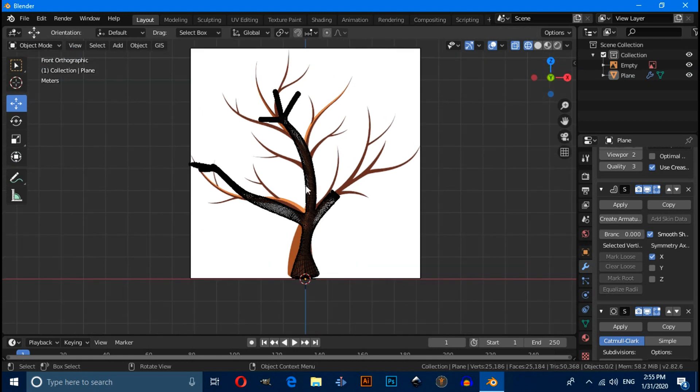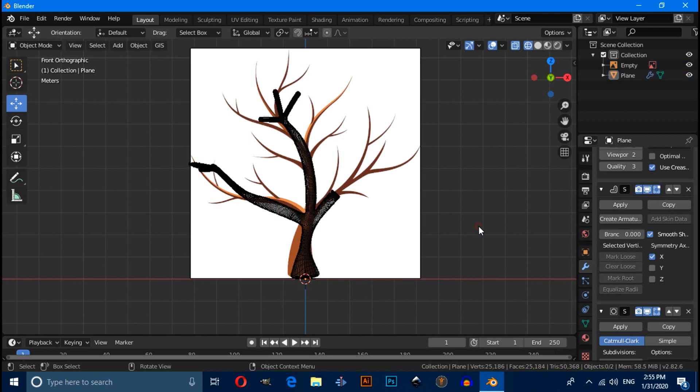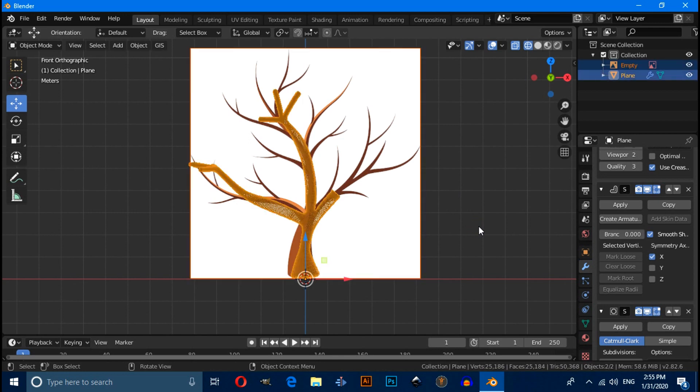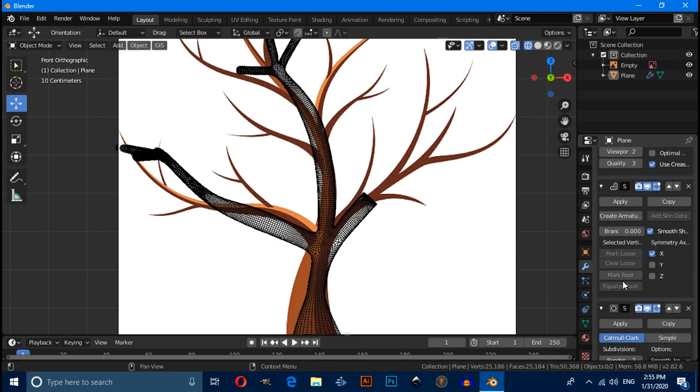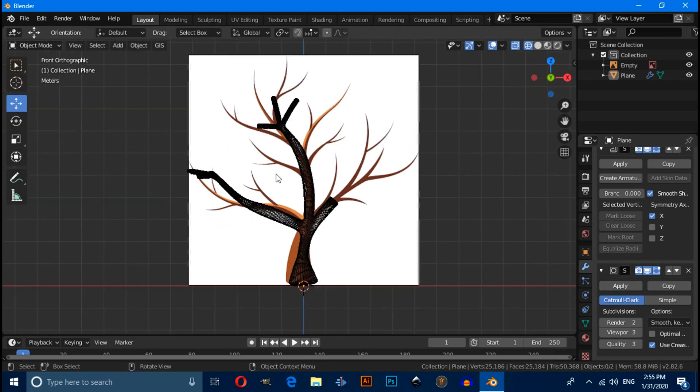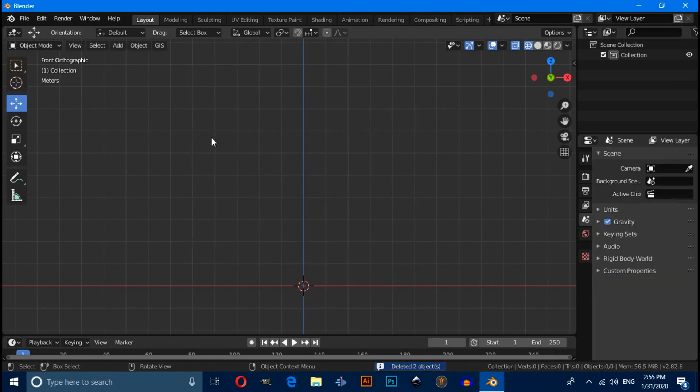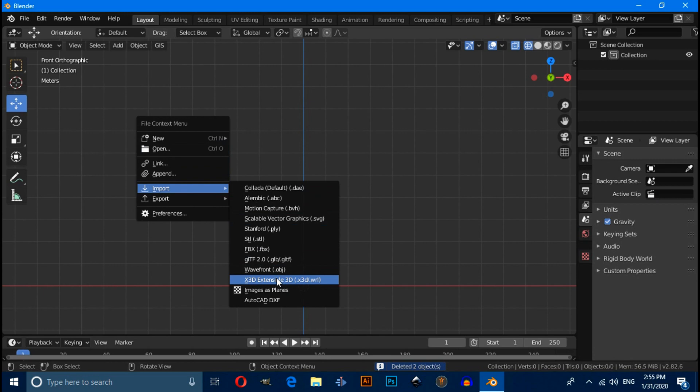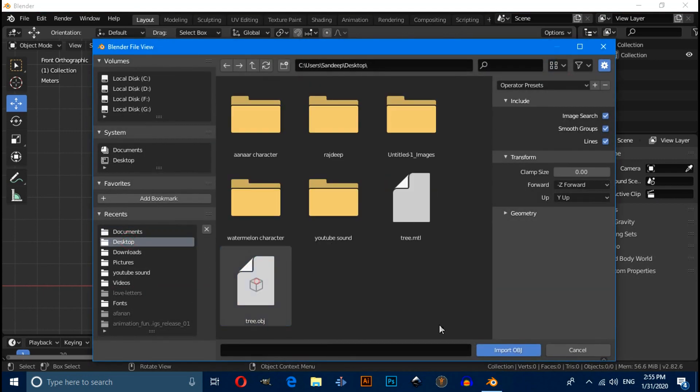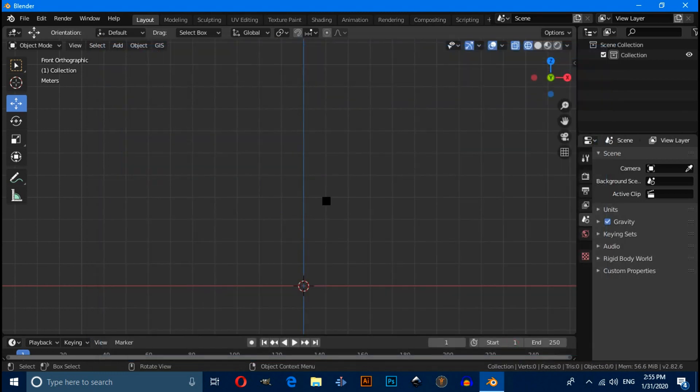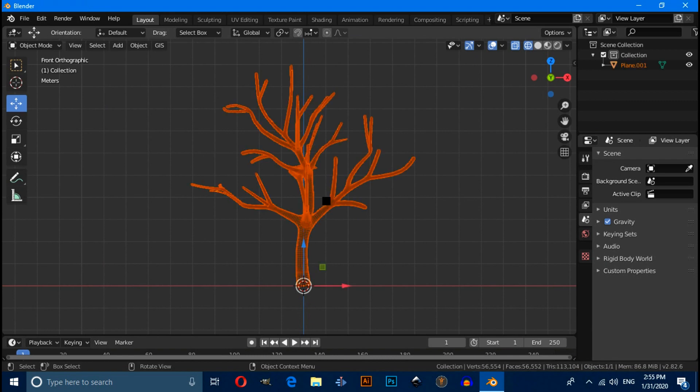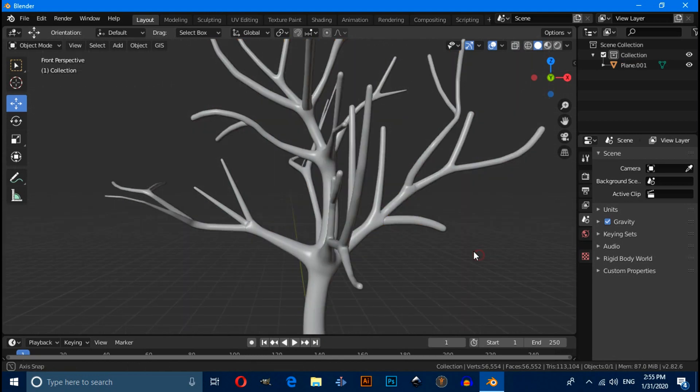I have already created a tree for this tutorial. So press A to select this, then delete this. When you apply modifier, first you have to apply subdivision surface, then you have to apply skin modifier, then you have to apply subdivision again in object mode. Now let's delete this and import tree. This is the tree.